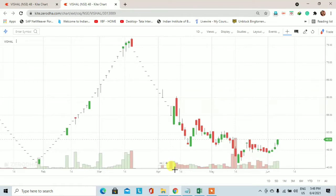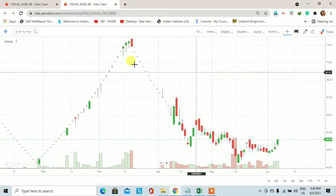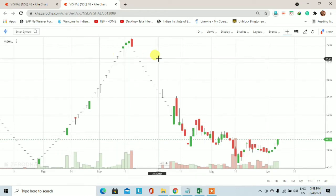Welcome investors, earn with stock में आपका बहुत-बहुत स्वागत है। आज का डेट है 4th June 2021 और आज की इस educational वीडियो में हम विशाल फेबरिक के स्टॉक को technically analyze करेंगे और देखेंगे कि क्या विशाल फेबरिक में ट्रेंड रिवर्स हो चुका है।